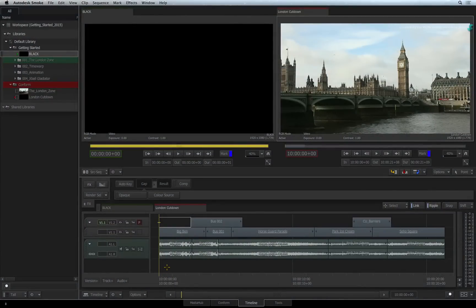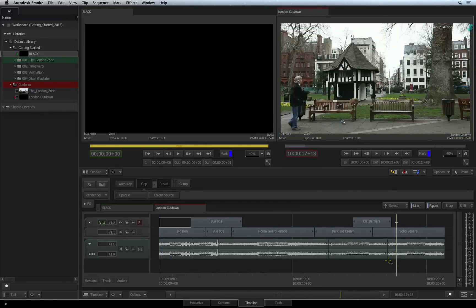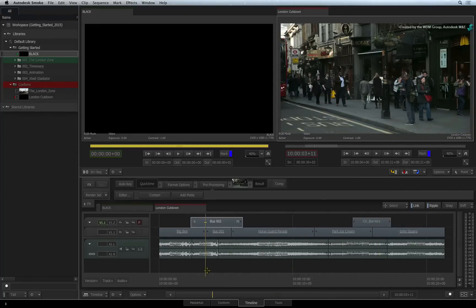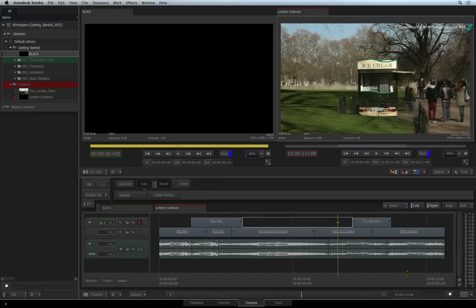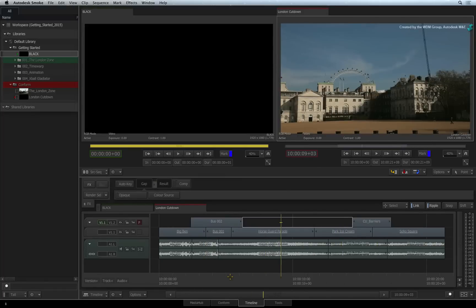Let's have a look at some of the basics of moving around the sequence and navigational tools. You can drag the positioner all over the sequence to display the current frame in the record viewer. If you want the positioner to jump to another point in time, you can do it in two ways. Just click the timecode bar at the bottom of the sequence and the positioner will jump to that point in the edit.